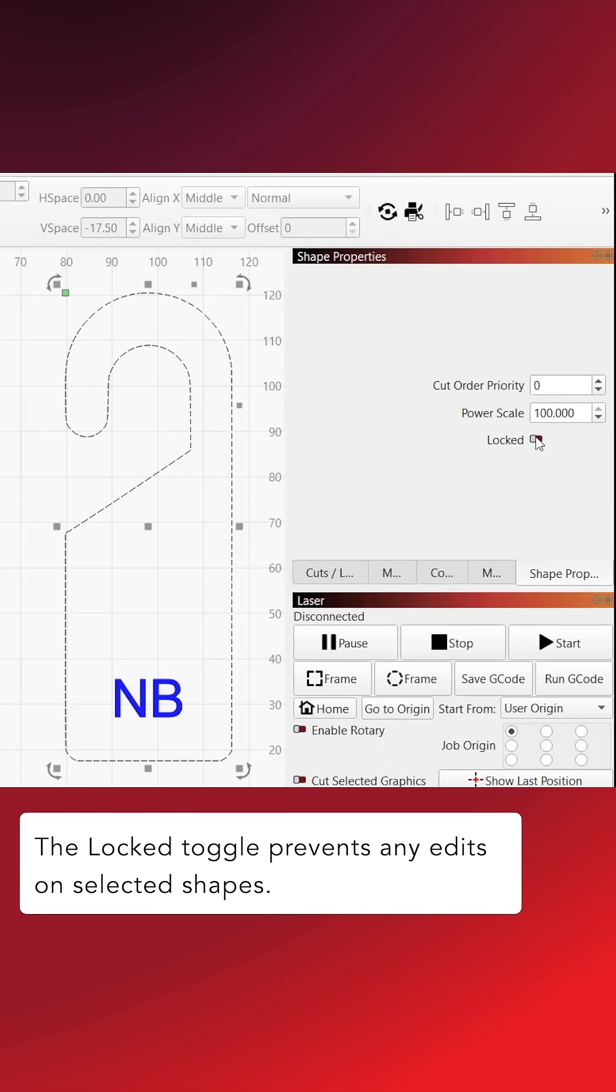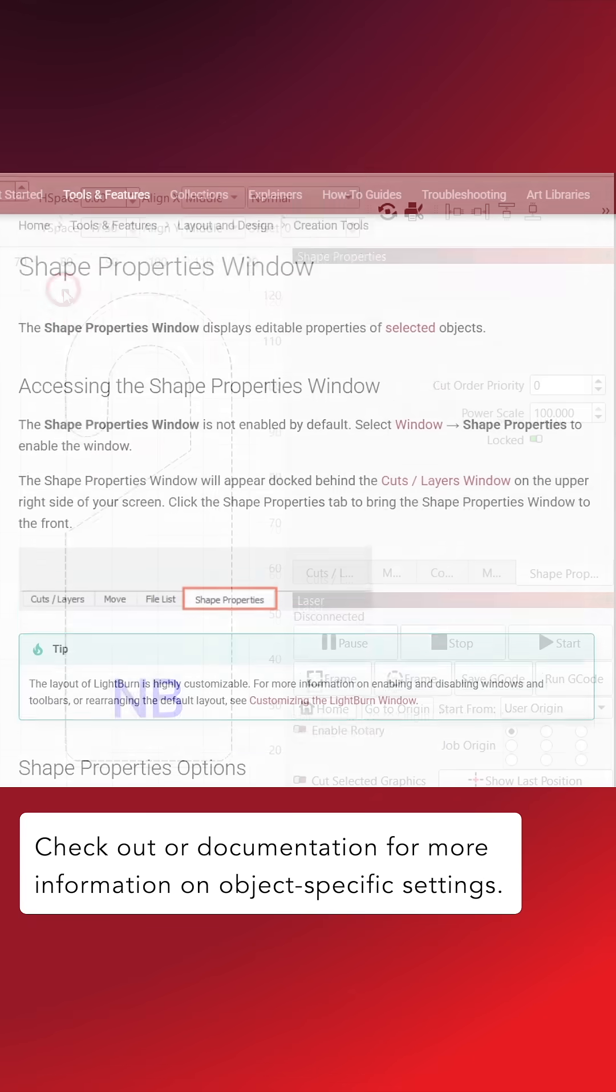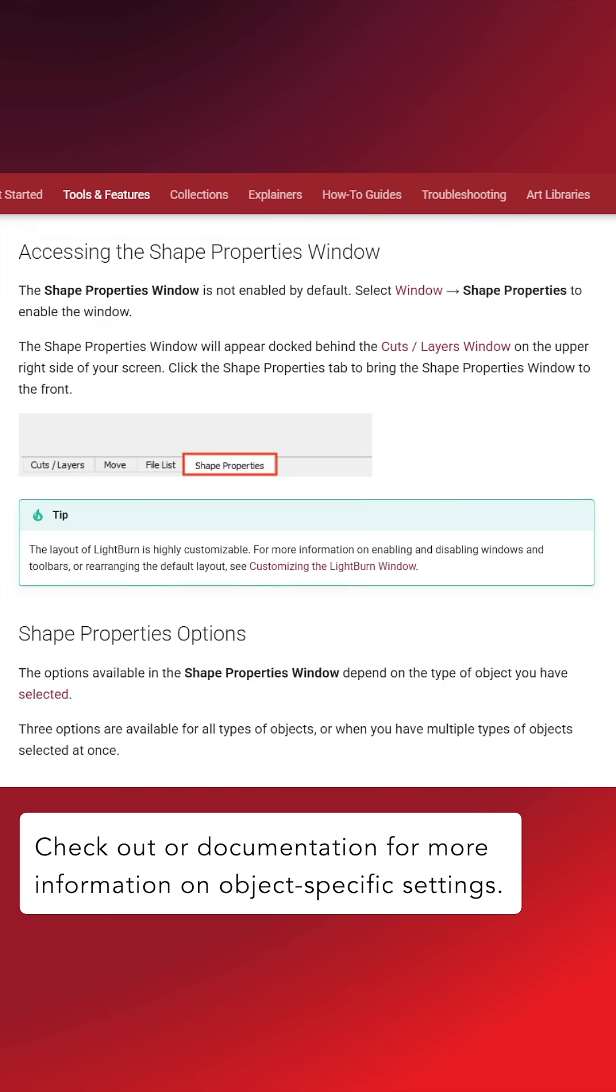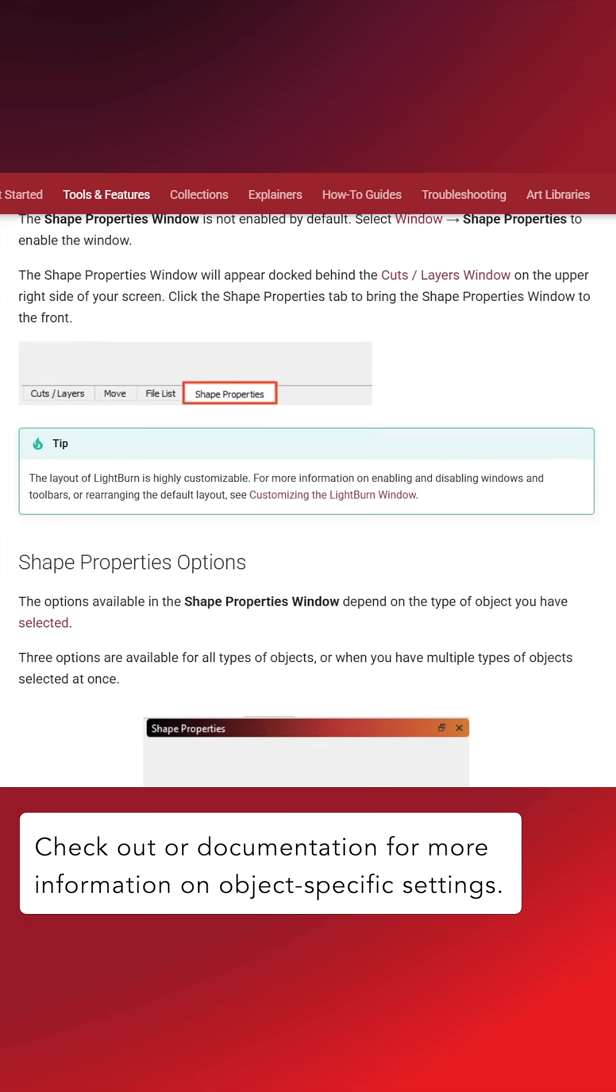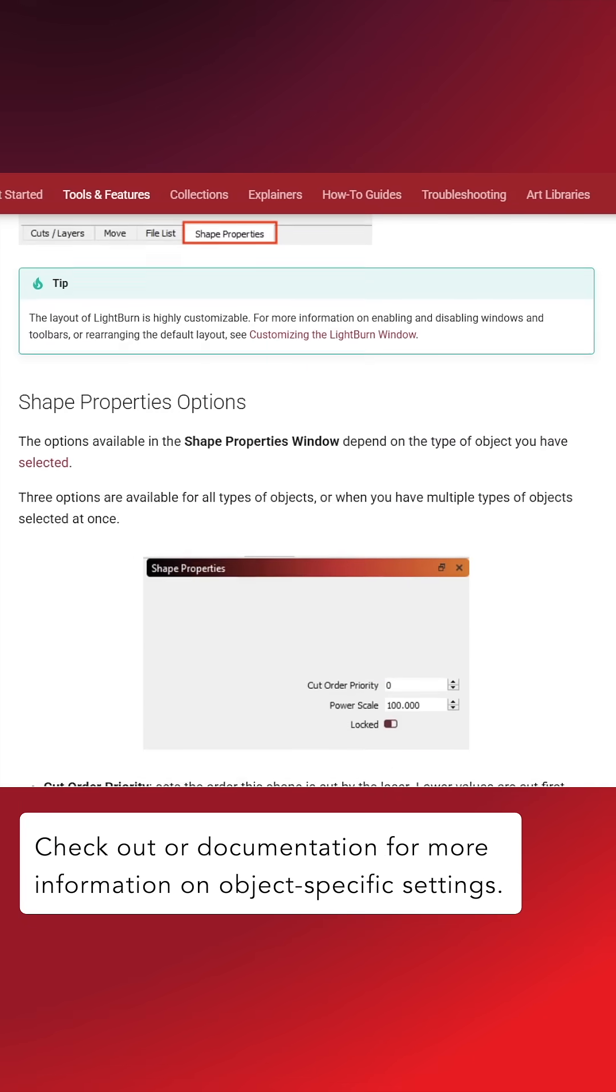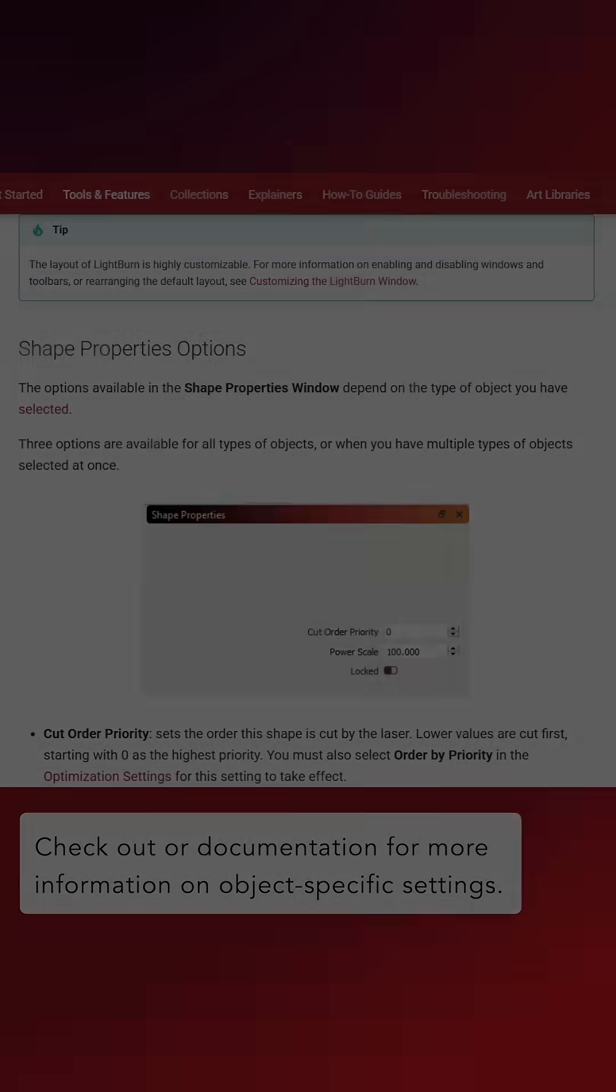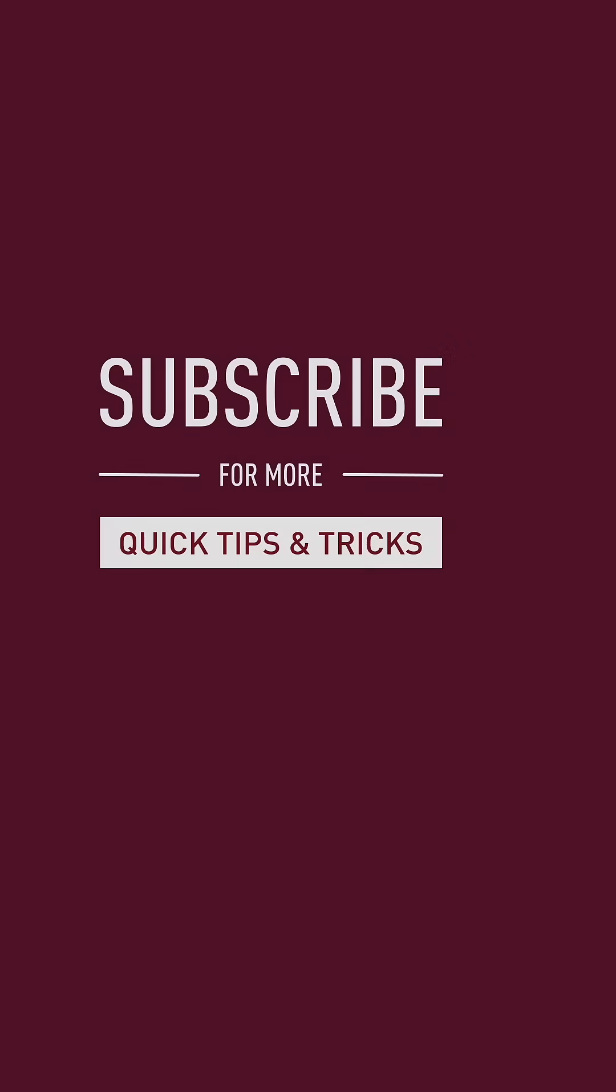The Locked toggle prevents any edits on selected shapes. Check out our documentation for more information on object-specific settings, and subscribe for more tips and tricks.